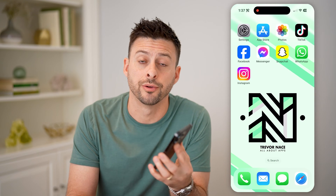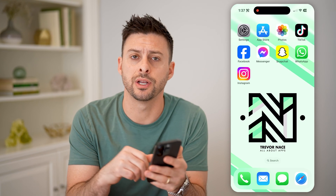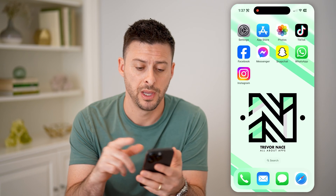Hey guys, Trevor here. And in this video, I'm going to show you how to check your Instagram link history. It's pretty quick and easy, so let's jump right in.